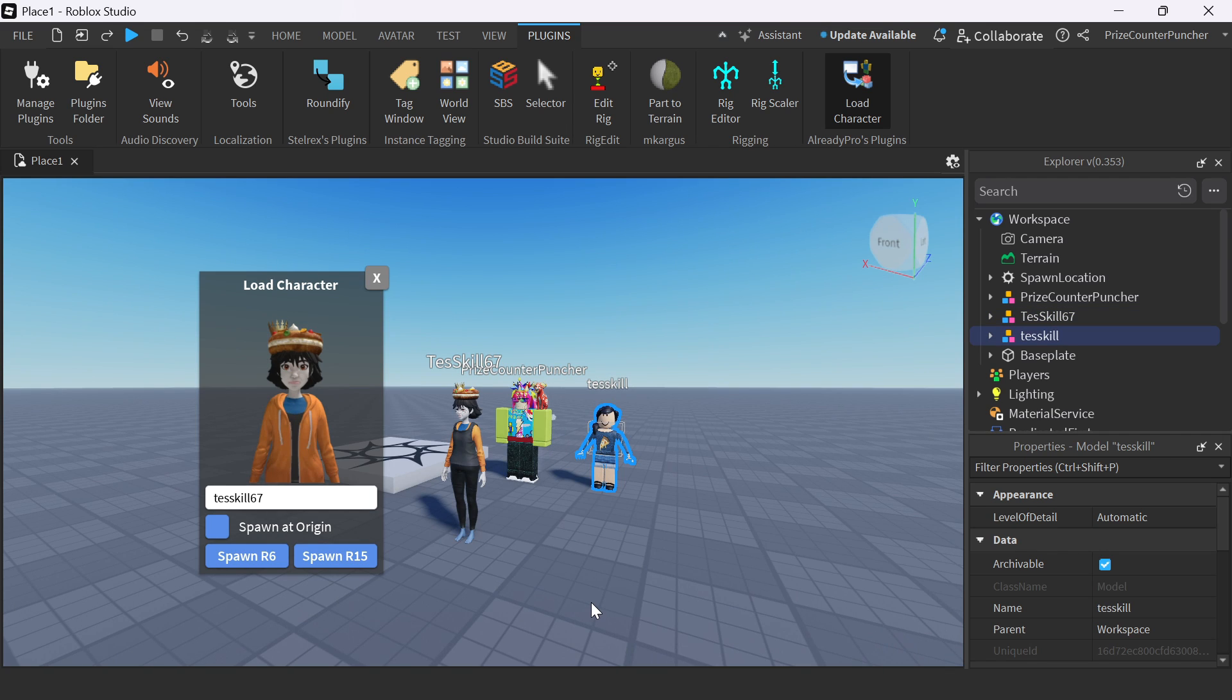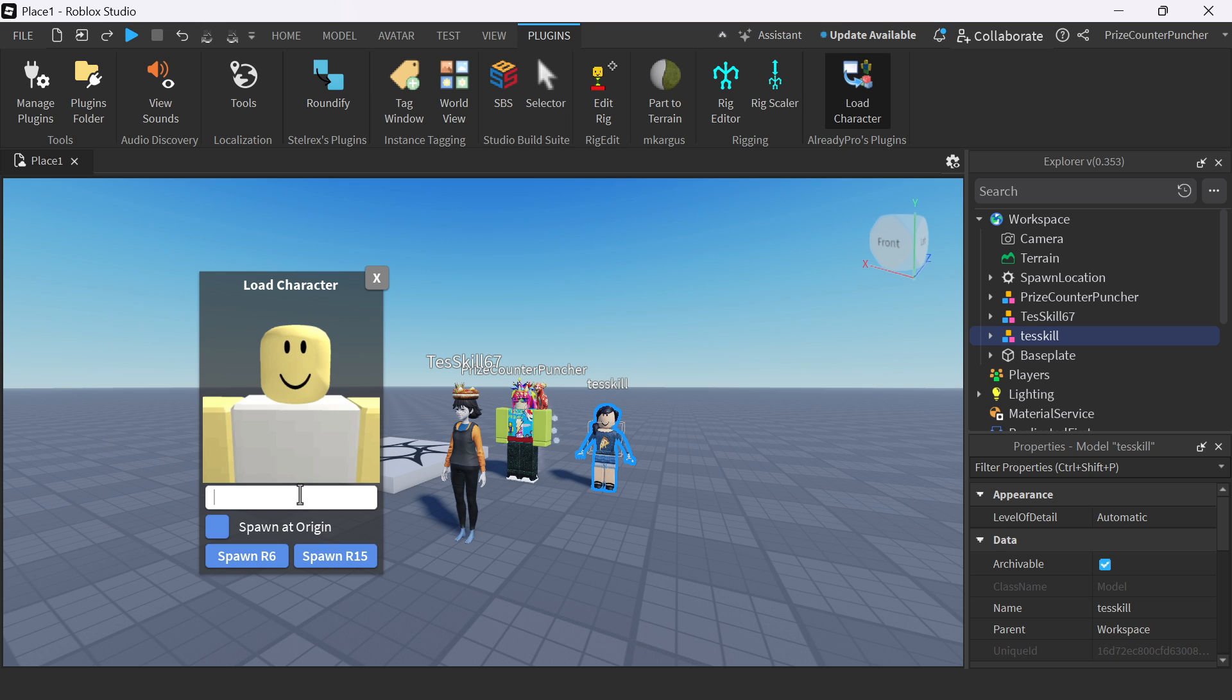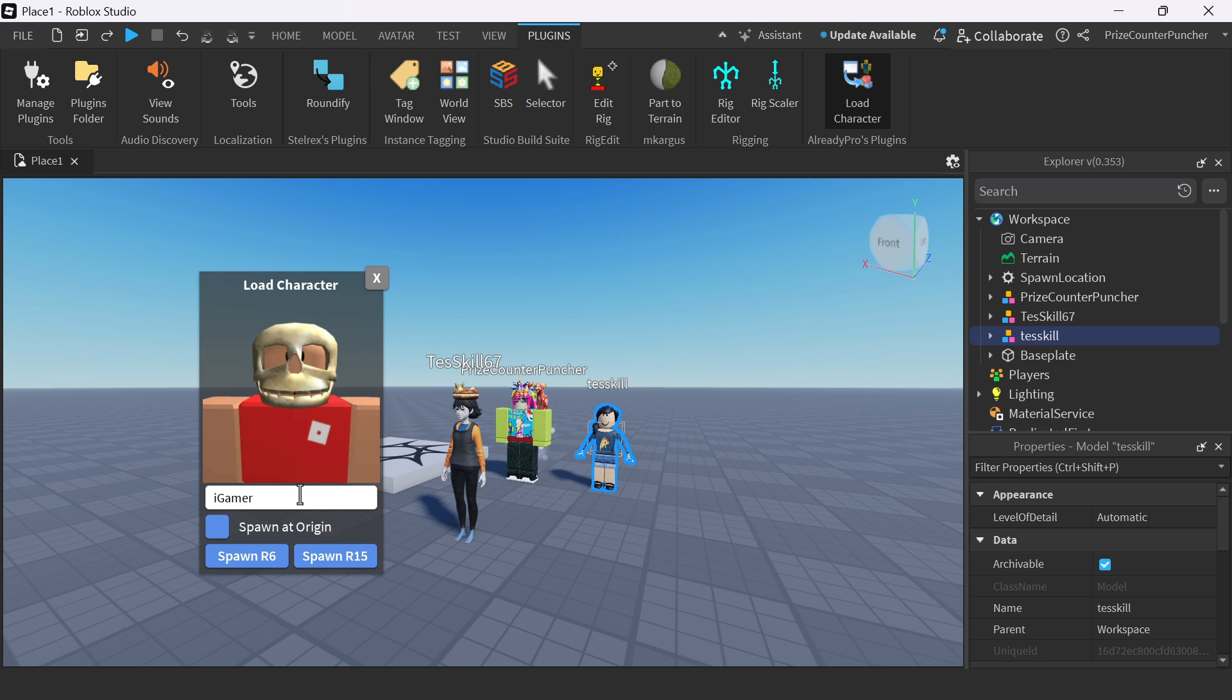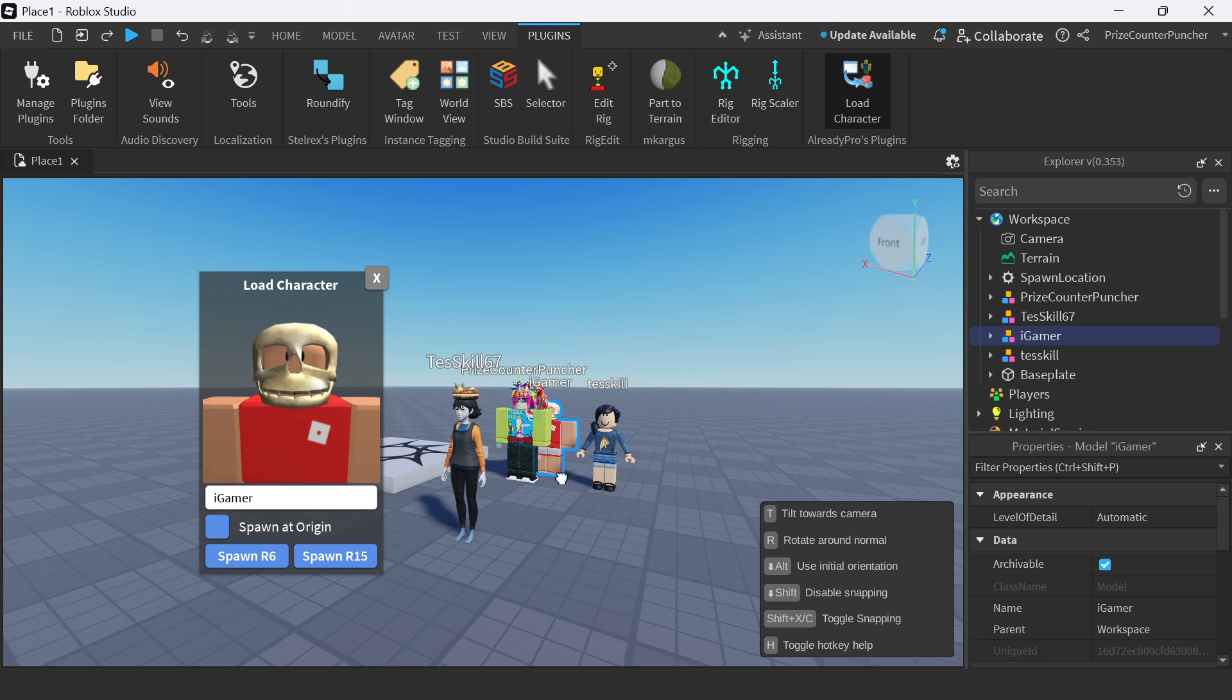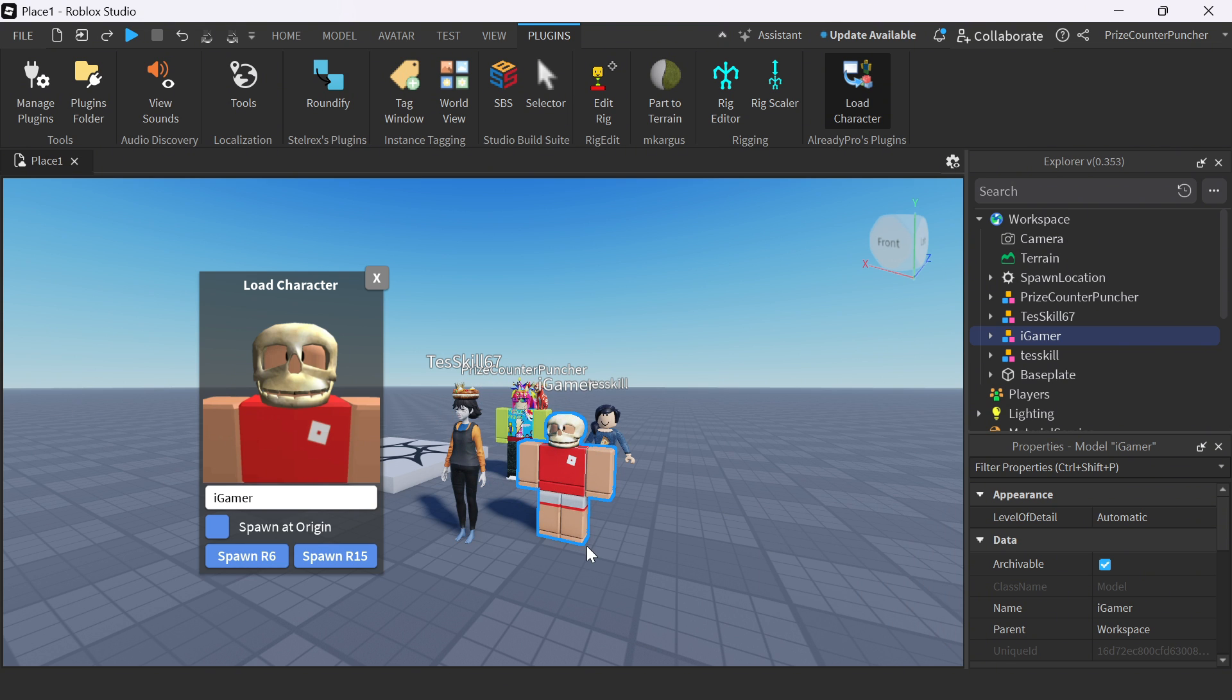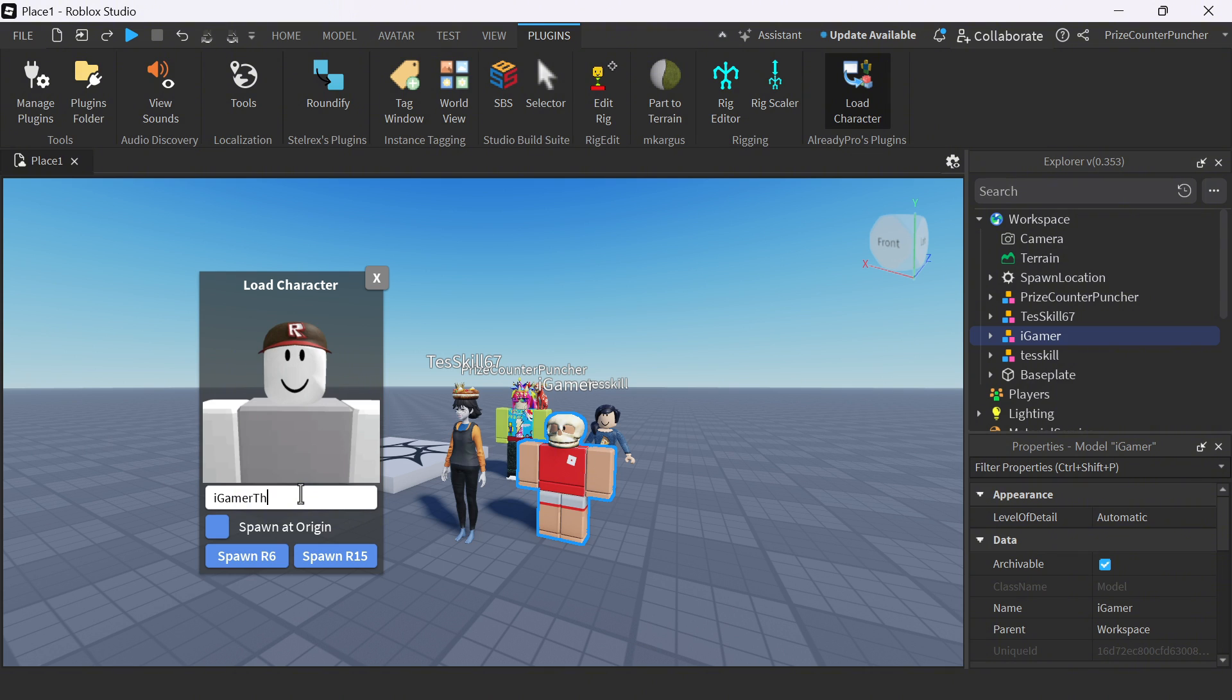How about if I import my friend, the iGamer. So I'm going to go iGamer. Spawn in an R15. Actually, I'm not sure if this one is my friend or not. Because my friend is iGamer. So this is another person. Spawn in an R15.